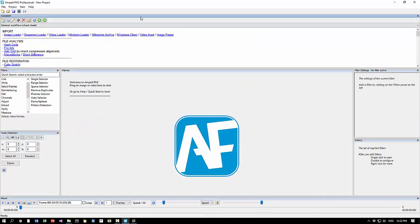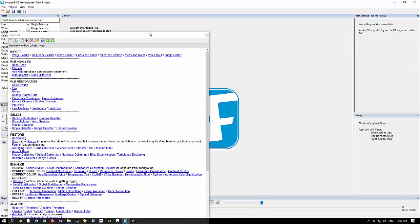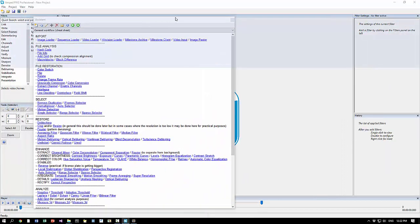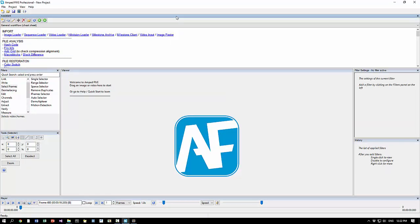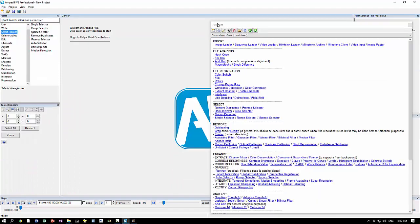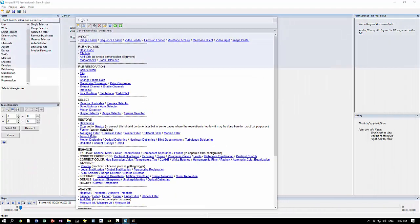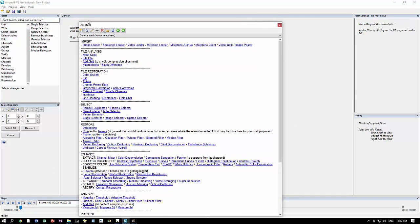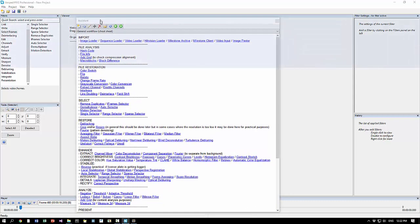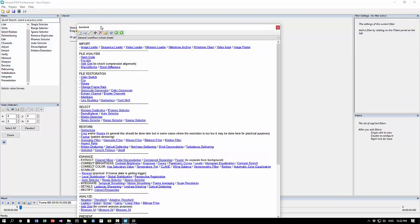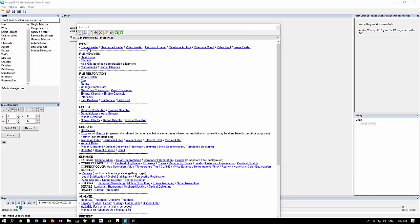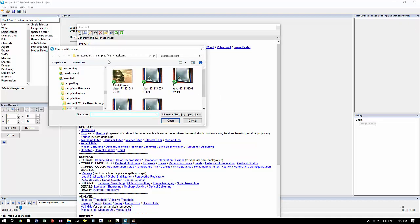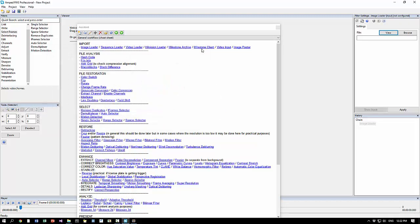So here you see in a single page, again as usual you can click here and create the filters as you want. So here you see all the steps of filters in the proper sequence: importing the file, doing the file analysis, restoration, selecting frames of interest, restore, enhance, analyze.